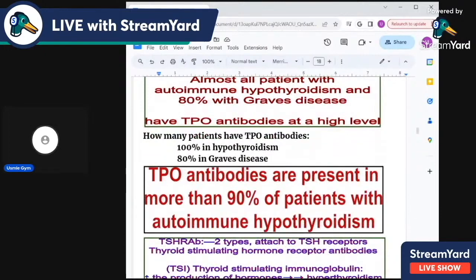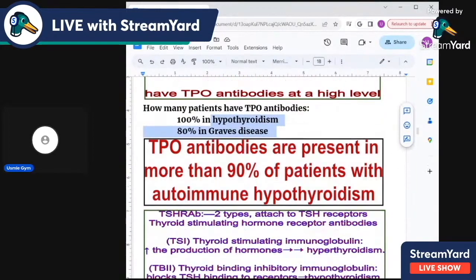How many patients have TPO antibodies? All patients with hypothyroidism and 80% with Graves disease.